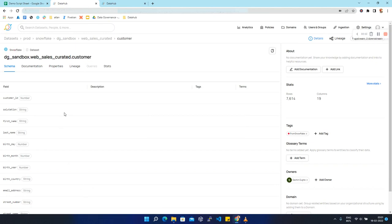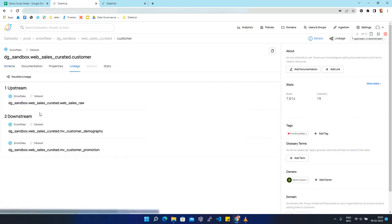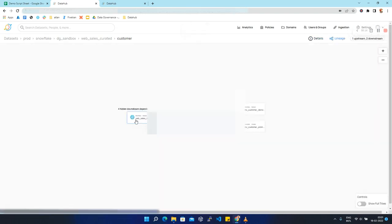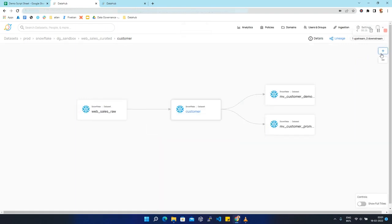This is the dataset schema and now we are going to click on lineage. We can see that we have one upstream and two downstream for this dataset. To see this lineage in a simplified manner we are going to click on 'Visualize Lineage', zoom in a little bit, and we can see that this is our customer dataset.